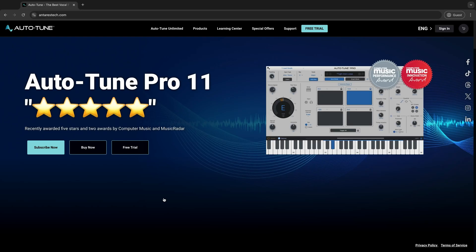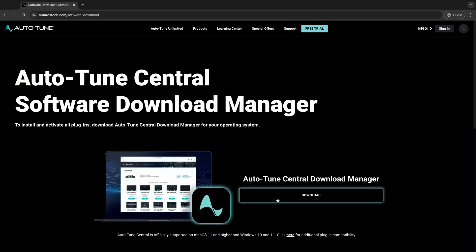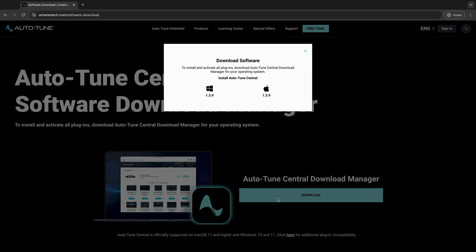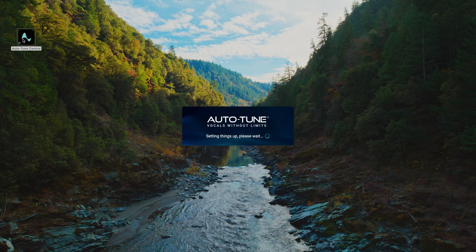So, let's dive in. Let's start by opening Auto-Tune Central. You can download it from our website under Support and Download Manager. Once downloaded, it will show as an icon on your desktop, and you can double-click to open.